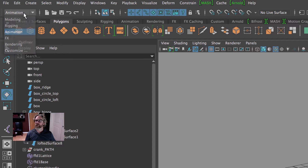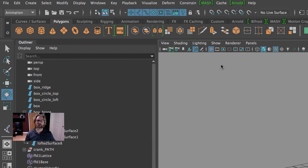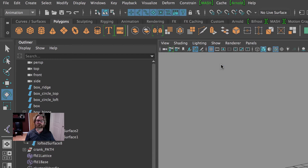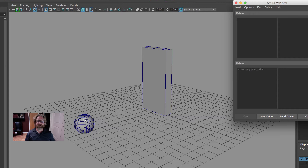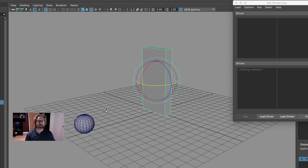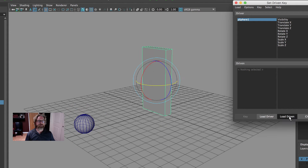In the animation mode, under Key > Set Driven > Set, we'll open that. Note that we have driver and driven. The Z translate of my sphere is going to drive the rotation Y of the cube. So the sphere is my driver — I'll say load driver — and the cube is driven. So the polysphere, one of these attributes, is going to drive the attributes of this item. We can move that back and forth and see that the translate Z is being activated. So we'll say polysphere1, translate Z, and the cube rotate Y to open that.